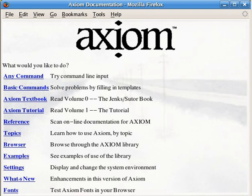Axiom comes with an extension language called SPAD. All the mathematical knowledge of Axiom is written in this language. The interpreter accepts roughly the same language.